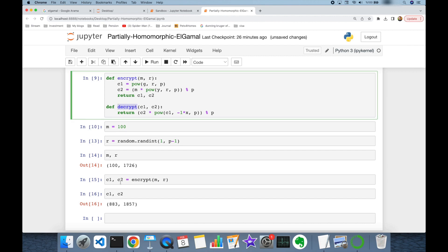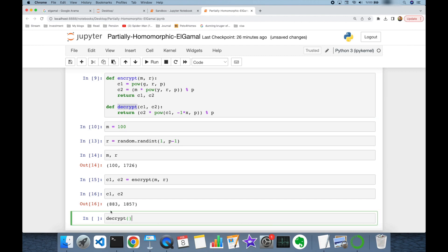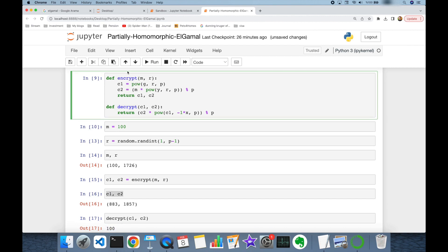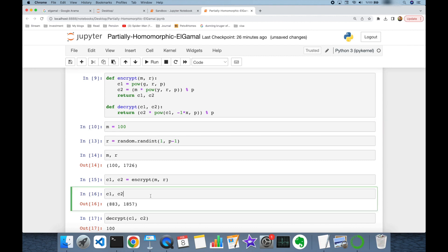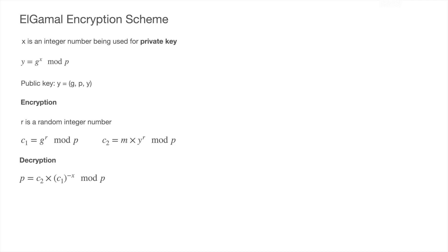We are then able to decrypt this ciphertext pair to restore the message 100. As you can see, we are able to encrypt and decrypt messages with the ElGamal algorithm in Python easily. Let's now focus on how encryption and decryption work mathematically.